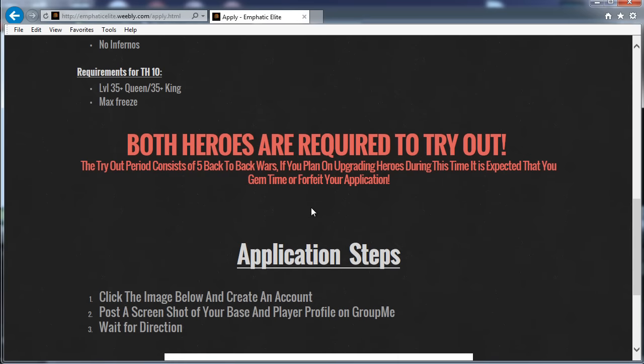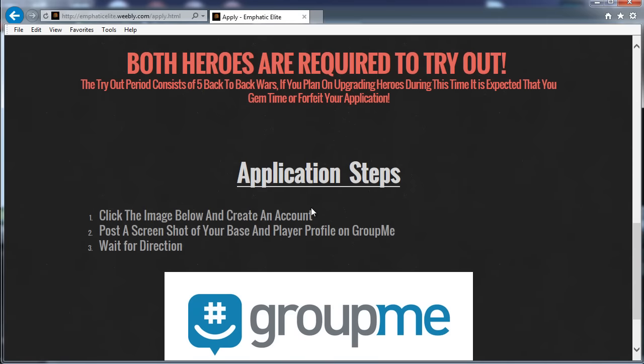And 10, or Town Hall 10, 35/35 and max freeze. So if you look through the site, both heroes are required to try out. So yeah, don't come in with a hero down and then sort of blame the fact that you've got a hero down because your war performance hasn't been very good or whatever.